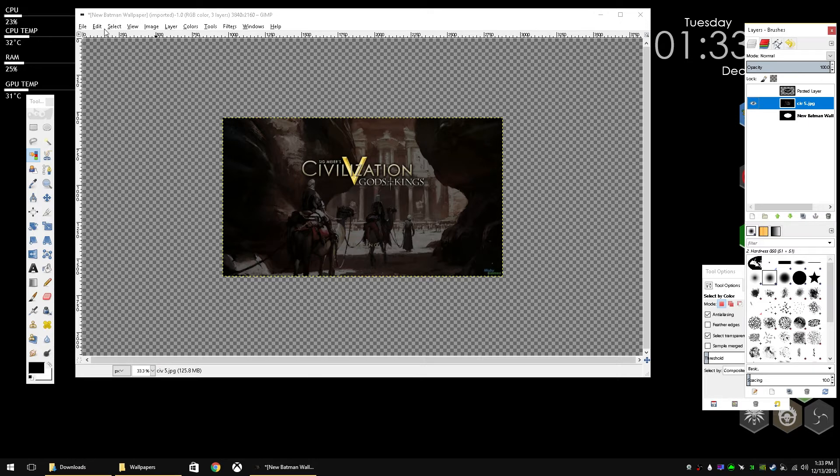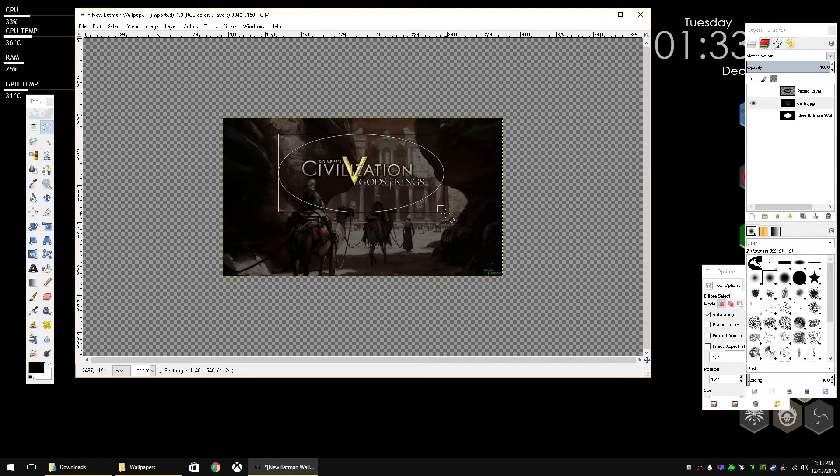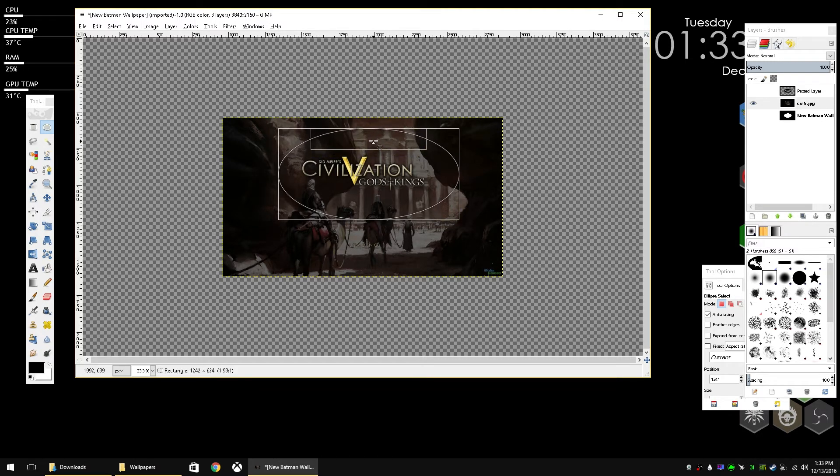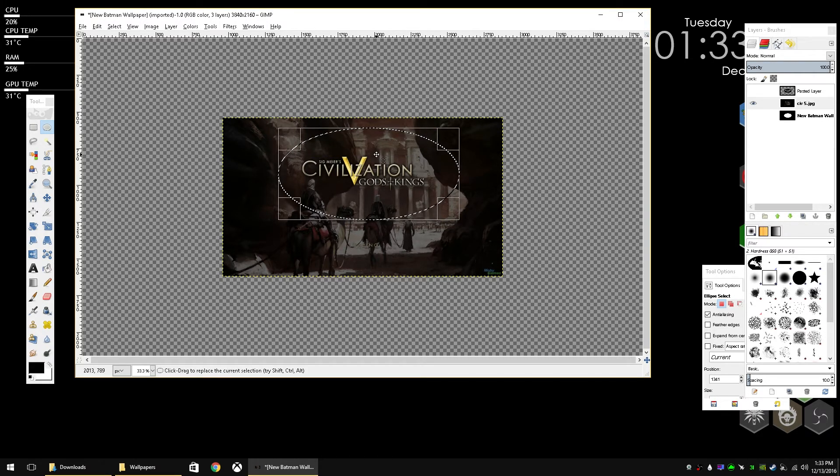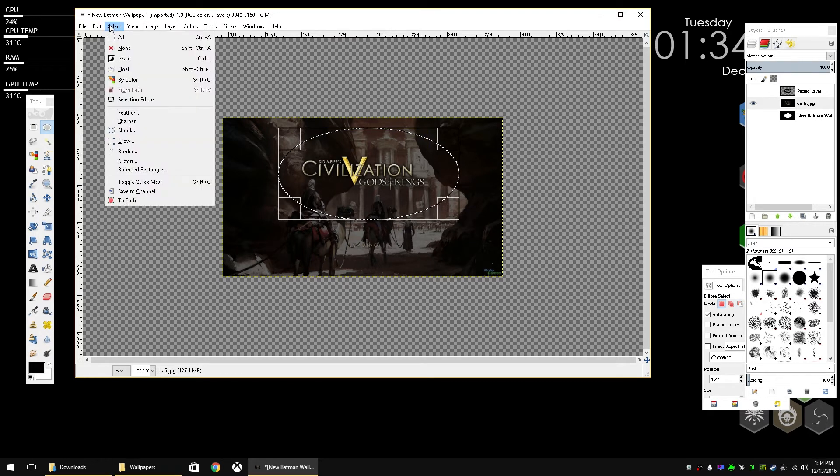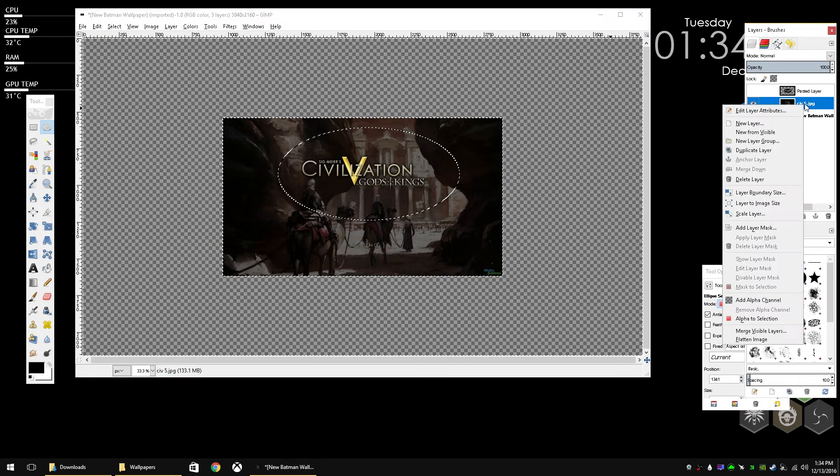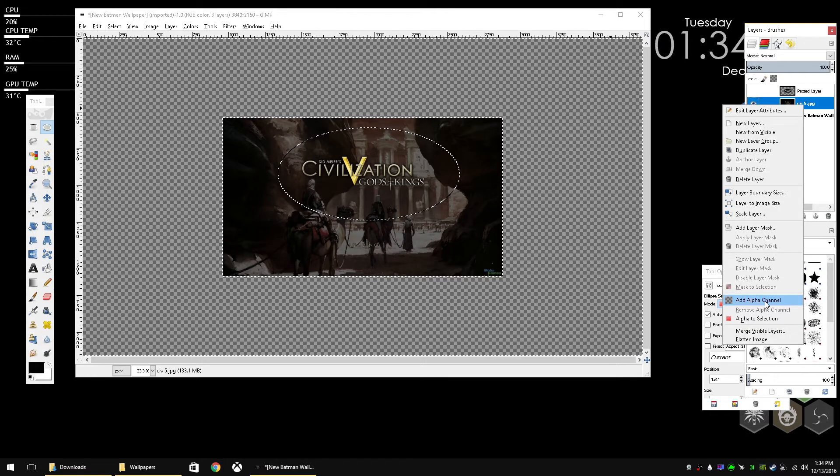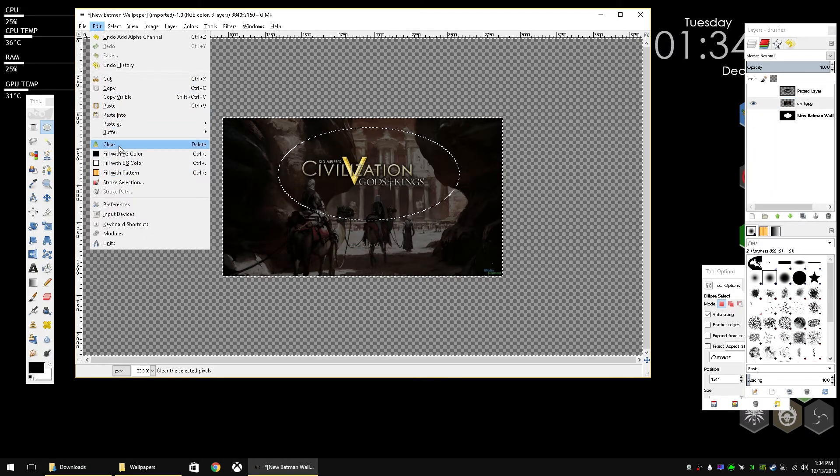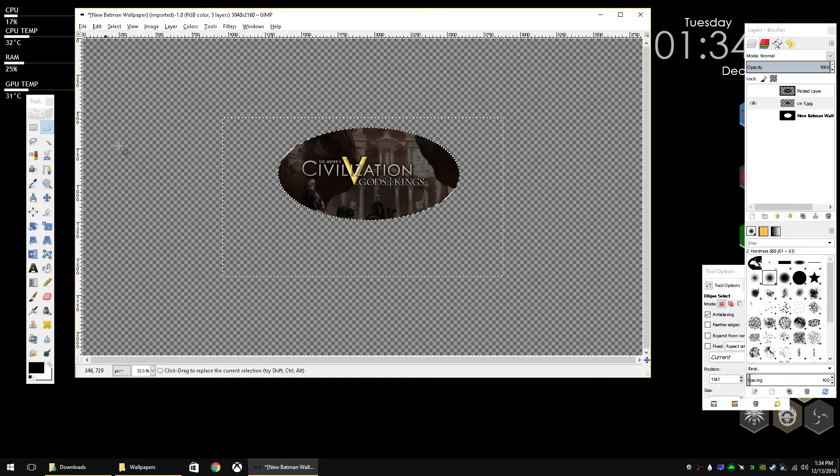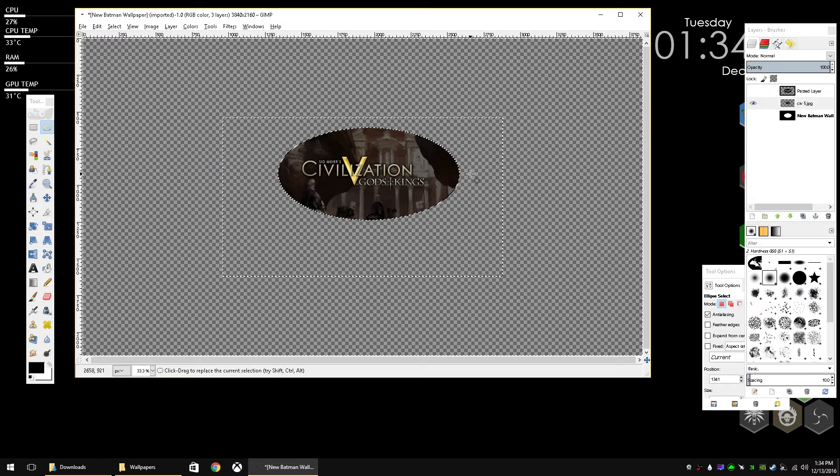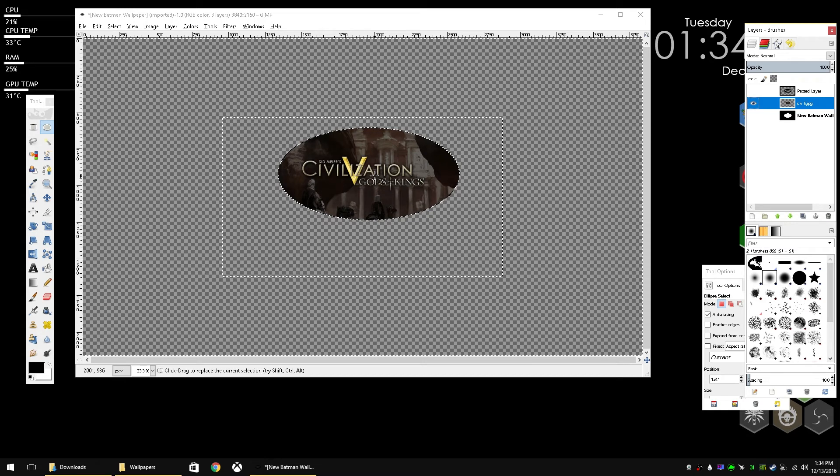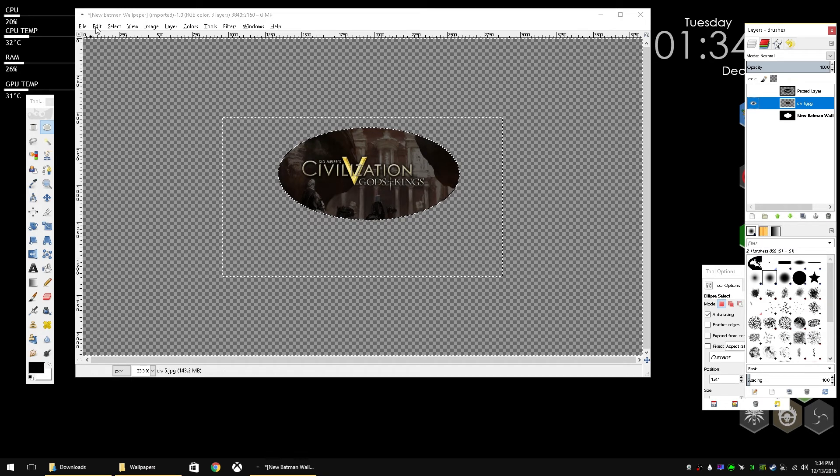So with that new wallpaper selected, go ahead and do an oval cutout about the same size as the background that you've selected. Go to select invert and make sure on this layer you right click on it and add alpha channel so that there's transparency behind it. And then we're going to do edit clear or the delete key. So by inverting the selection, it selects everything outside of what you've actually circled. And deleting it will just have transparency.